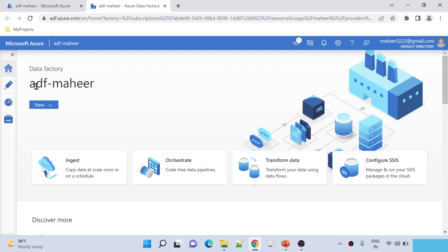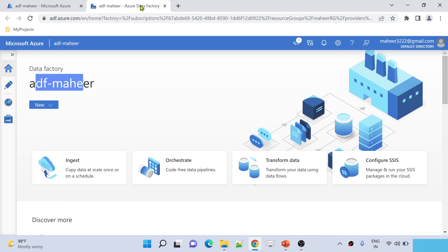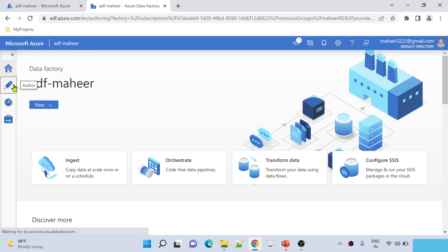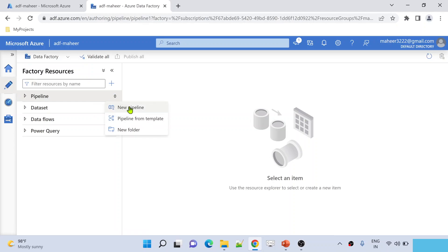Let me go to the browser. ADF Mahir — this is my data factory. I have opened it in the Data Factory Studio. From the Azure portal, I opened my data factory and clicked the Open button to open it in a new tab. Now go to the author menu, that means the pencil icon. Let's try to create a new pipeline.